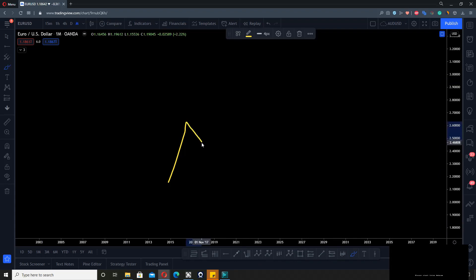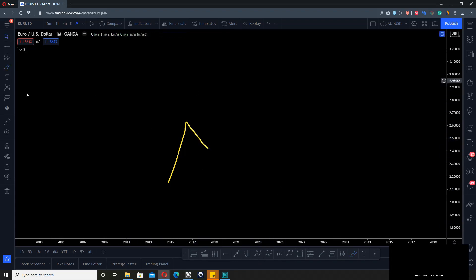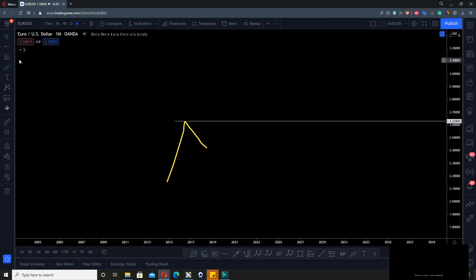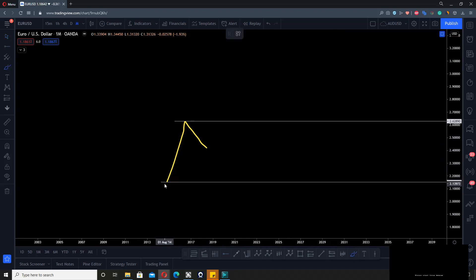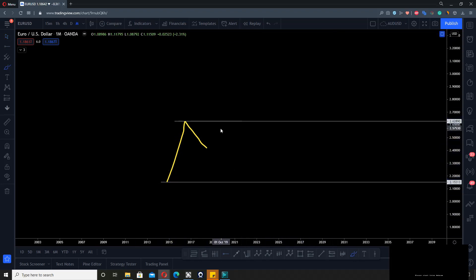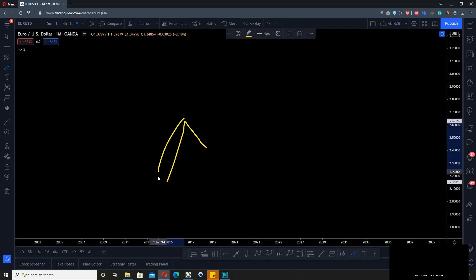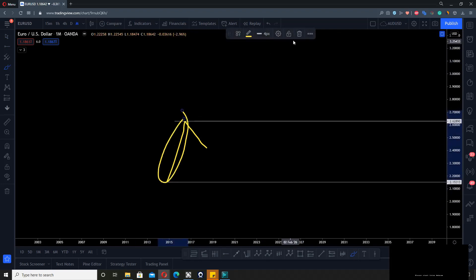When you see structure starting to come down, and now this is the chart data you're looking at, then you can start to identify this as a possible impulse because we have the move up. Everything that happens inside this first move up, you will classify as a correction, as a corrective structure.